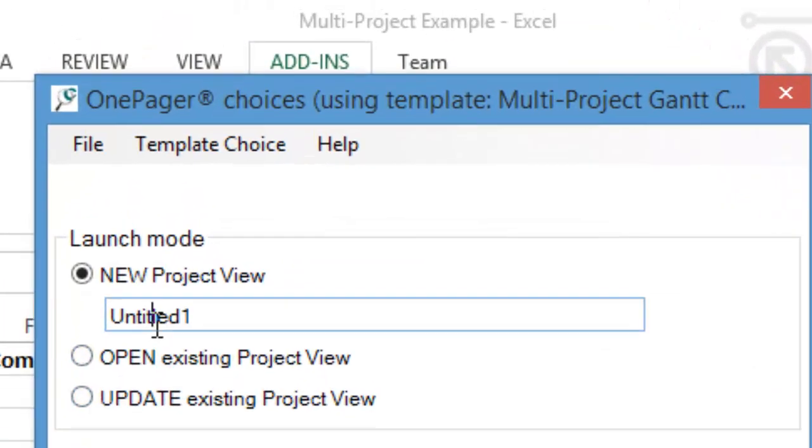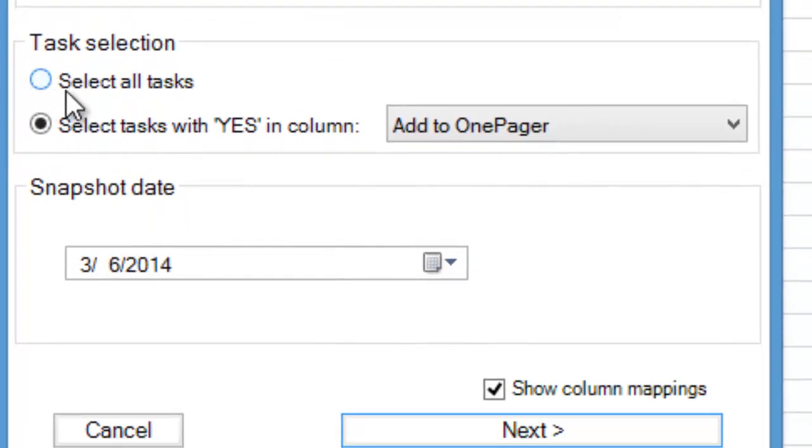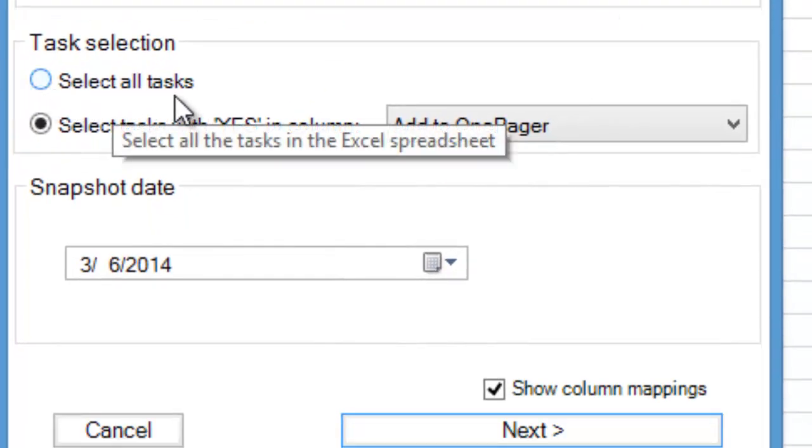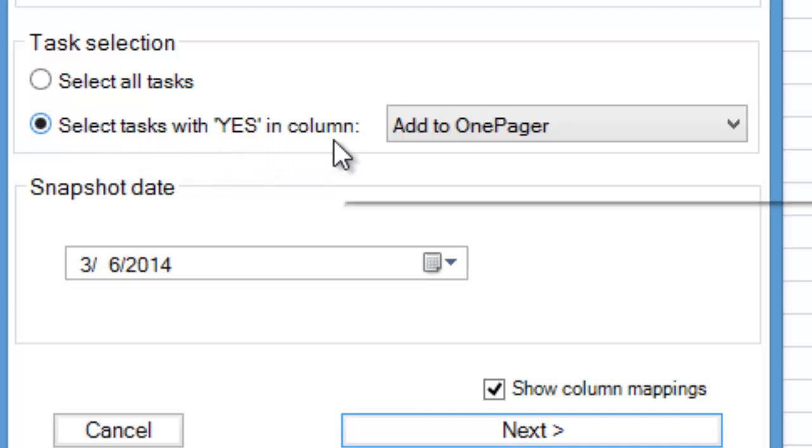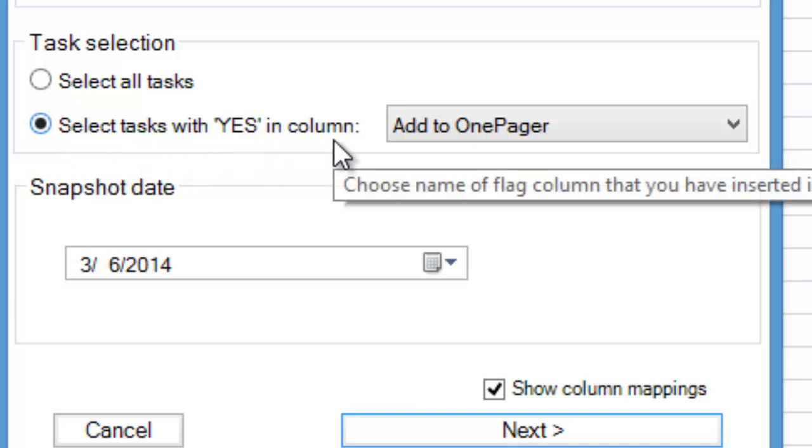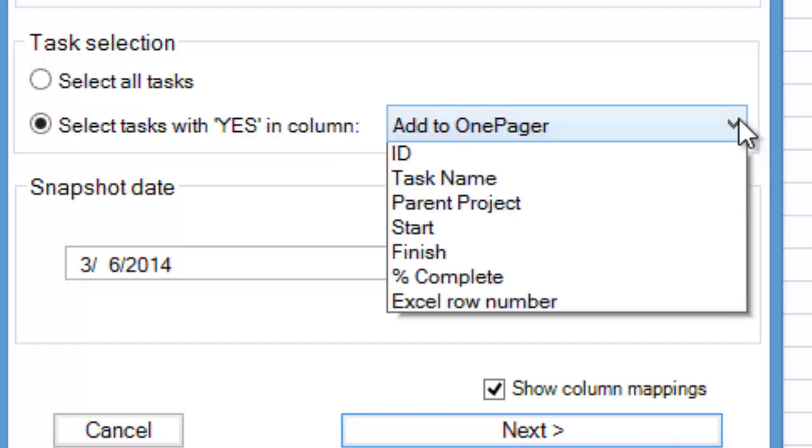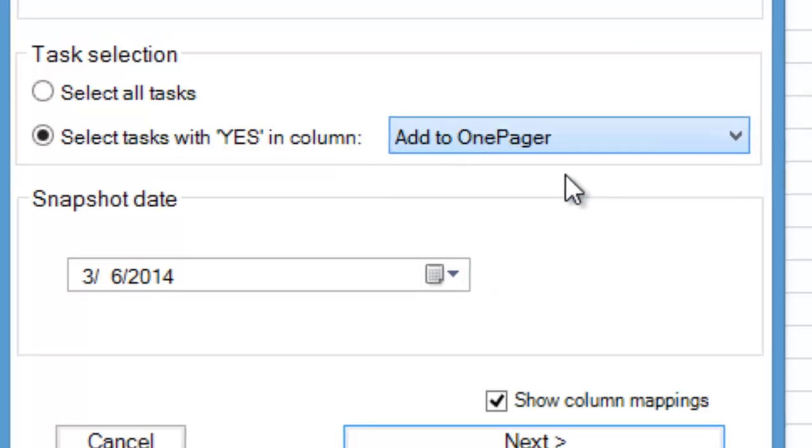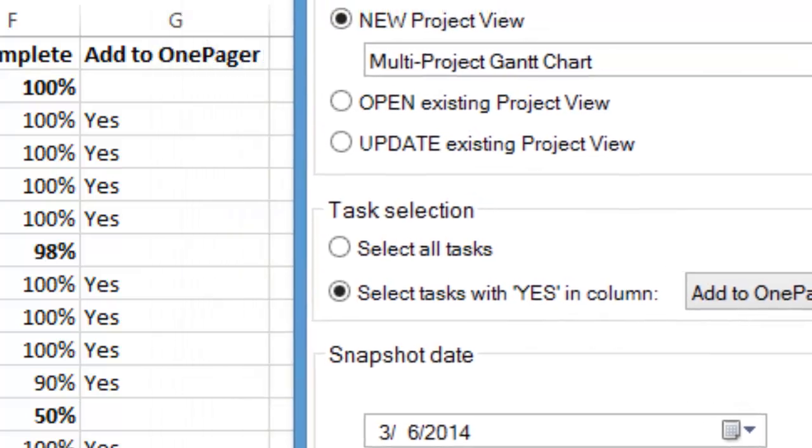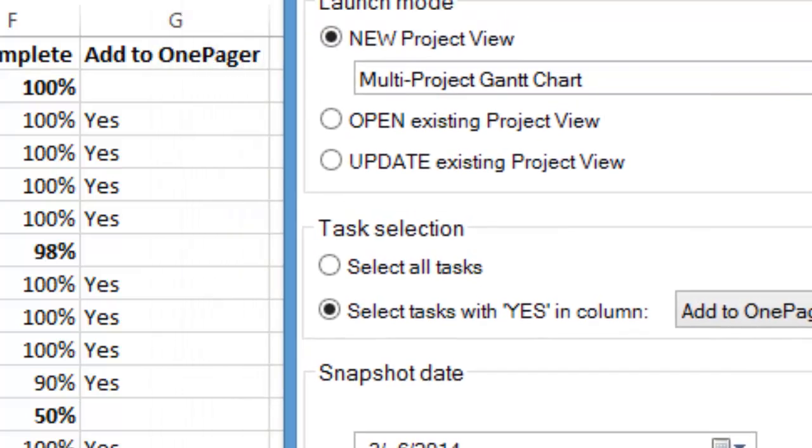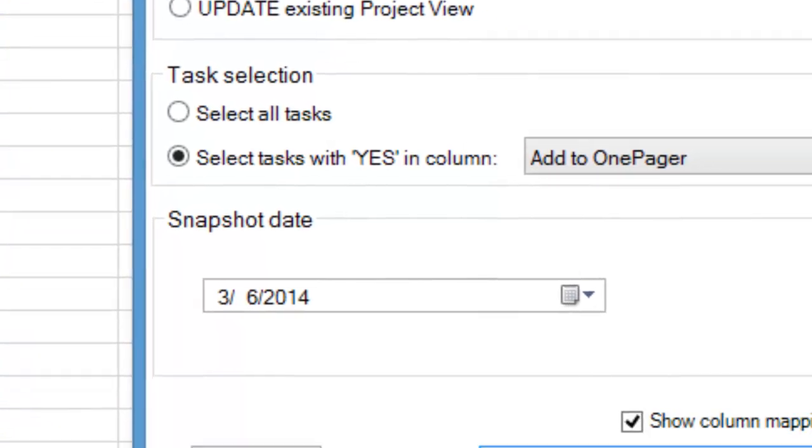Next, we need to name our project view. In this example, we'll call it Multiproject Gantt Chart. Then, we need to choose whether we want to bring all of the tasks from Excel into our project view, or only certain ones that we have selected. This time, we'll choose to only import tasks flagged YES in the Add to OnePager column from Excel. We can change this column name to anything we want, as long as there are YES values in some of the cells and we select this column on this screen.